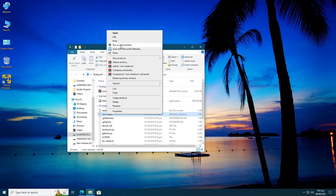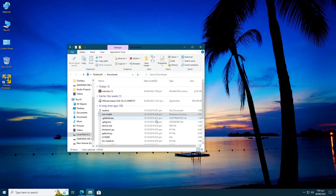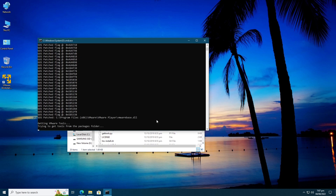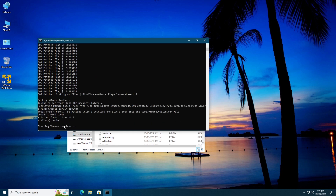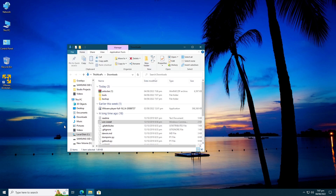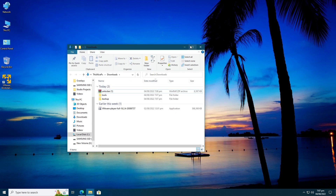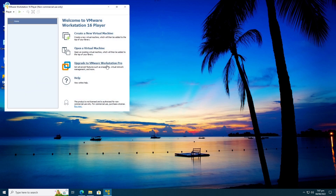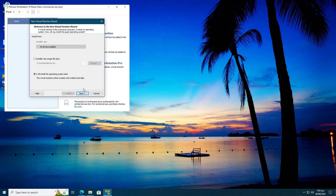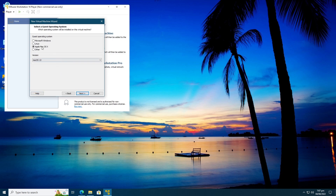Extract the Unlocker zip file, then right-click on win-install and run as administrator. The script will run in the background and close automatically. You can safely delete all the files you extracted. Now you can verify in VMware Player and check if macOS 13 is in there — yes it is!